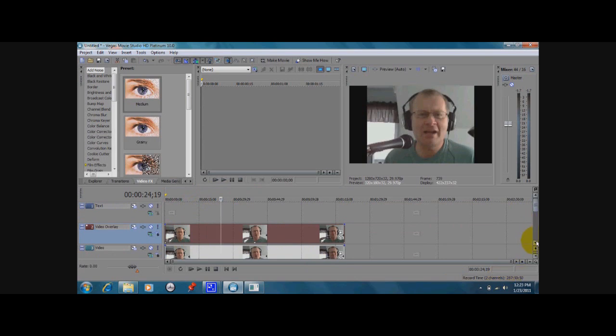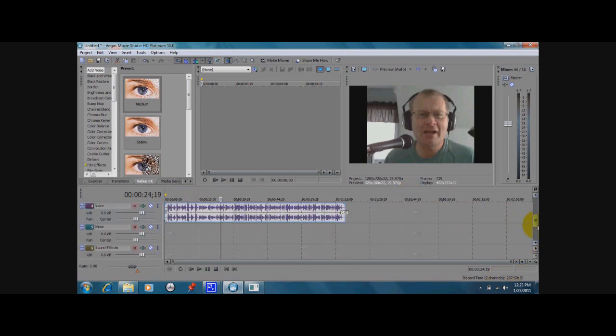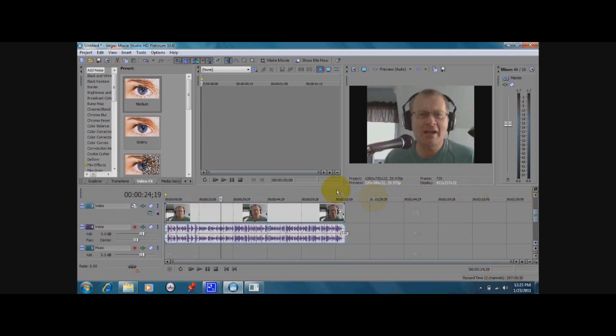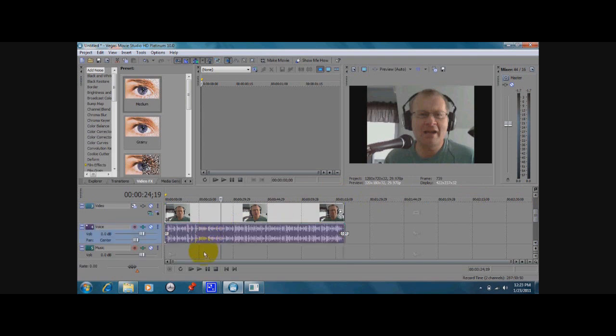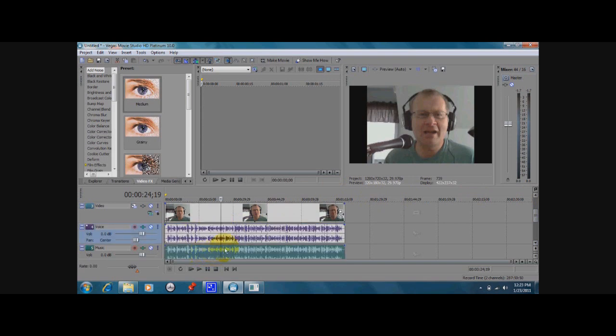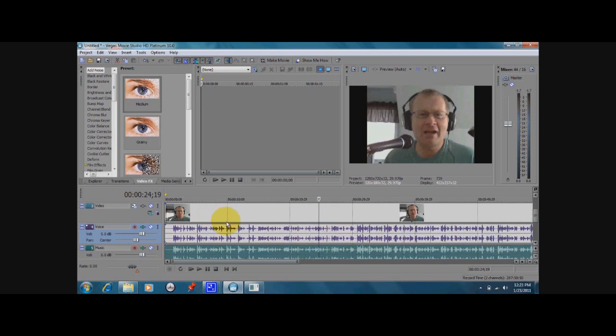You notice when we do that, both audio tracks overlap each other and we want to drag one of the audio tracks down below so that we can compare them. Now let's scroll out and make it a little bit bigger. Now we can see the waveforms right here and the idea is to sync them up so that they sound the same.